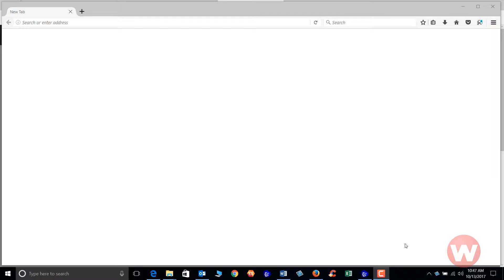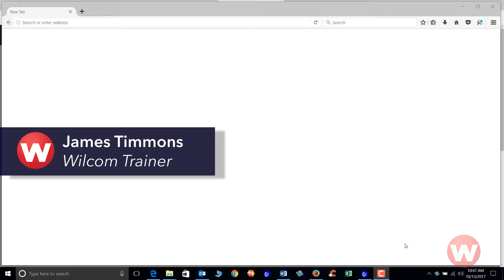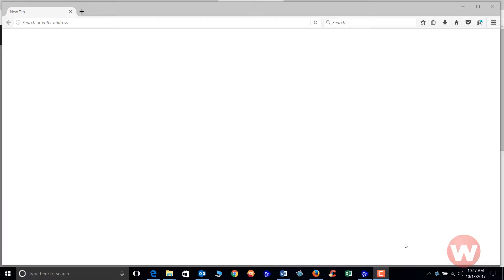Hello and welcome to Wilcom's Video Shorts for the Embroidery Studio E4.0. Today I'm going to show you how to log on to the internet to download the latest drivers and the latest updates for Embroidery Studio E4.0.